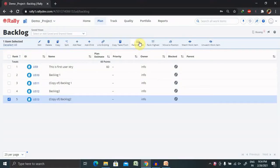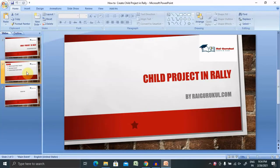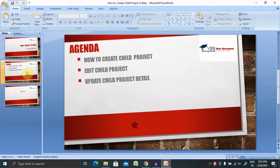Welcome to Raikipu.com. In this video, I will explain how to create a child project inside Agile Center or Rally. If you are new to this channel, consider subscribing and pressing the bell icon for more updates.